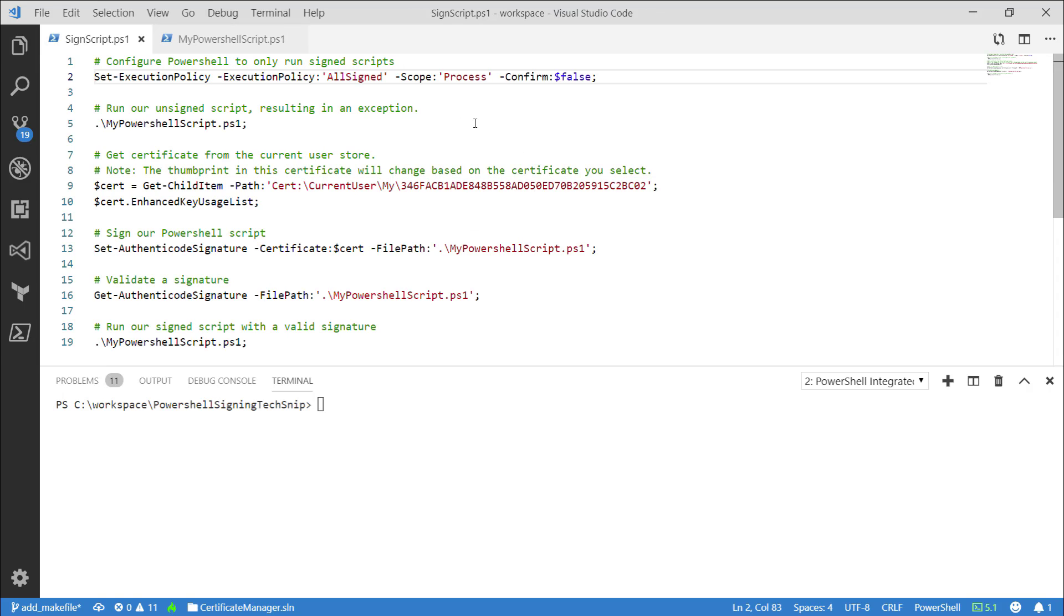I'm going to first demonstrate what happens when you try to run an unsigned script when the current policy requires signed scripts.